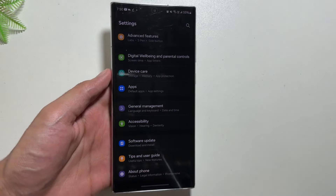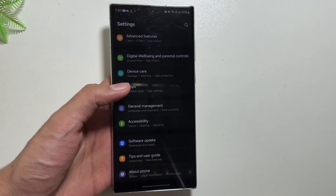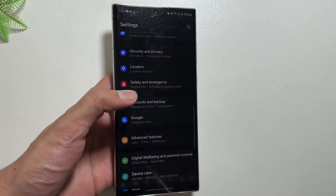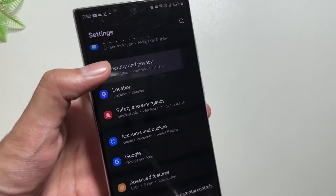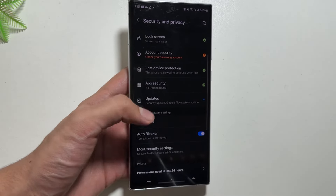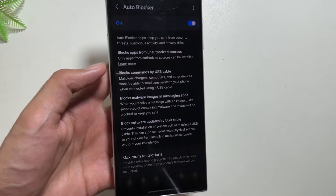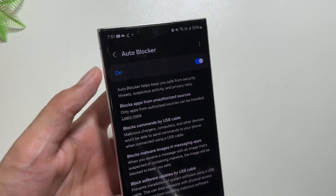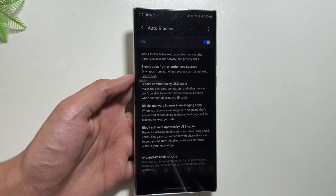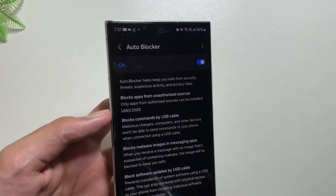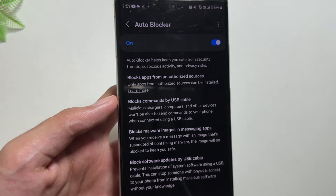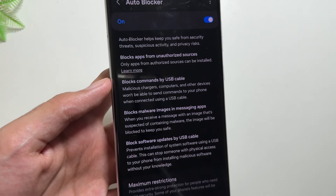Now let's talk about the features that came with this new update. For that you just have to go to your Settings, then select Security and Privacy. After selecting Security and Privacy, you will have to select Auto Blocker. This Auto Blocker feature was first launched with the One UI 6 update, and it keeps your device safe from threats and suspicious activity.